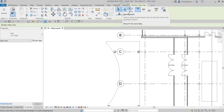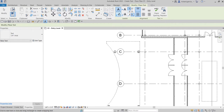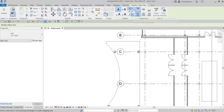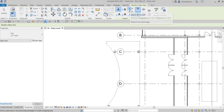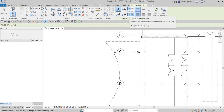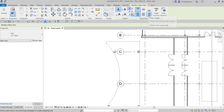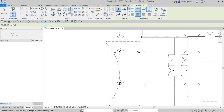In the leader panel you can specify if you want no leader, one segment, two segments, or curved. You can also specify the justification of your leader line — top left, middle left, bottom left, and the same on the right side. You also have the alignment options: top align, middle align, bottom align, align right, align center, and align left.